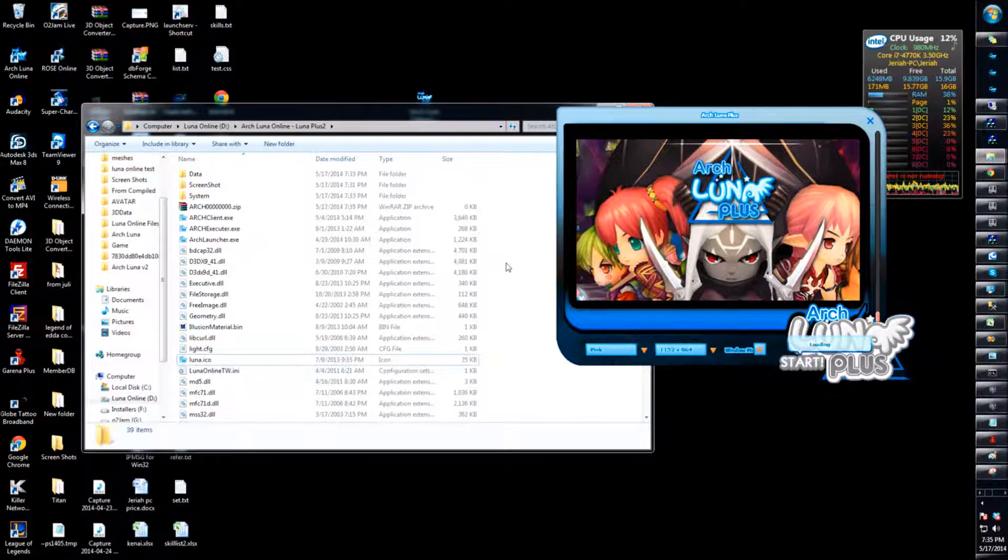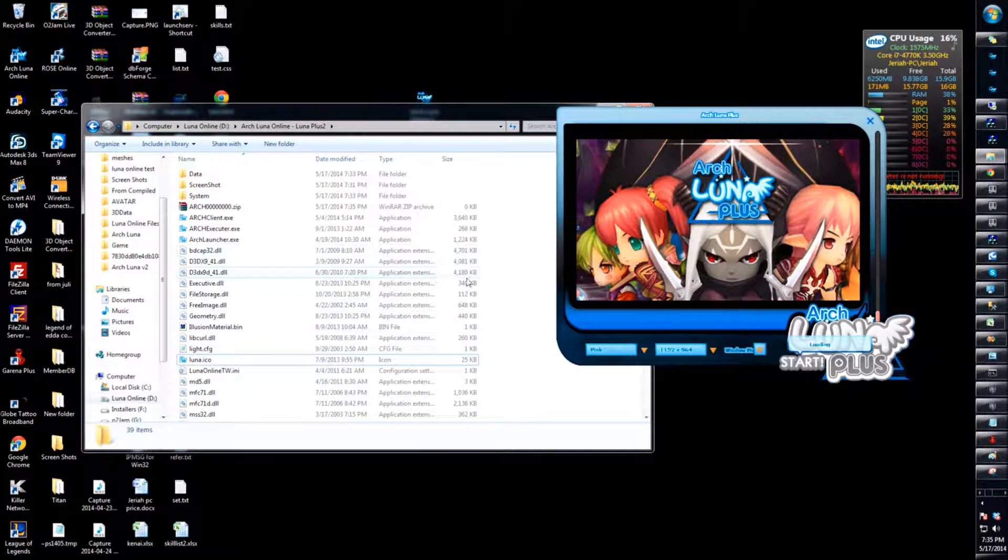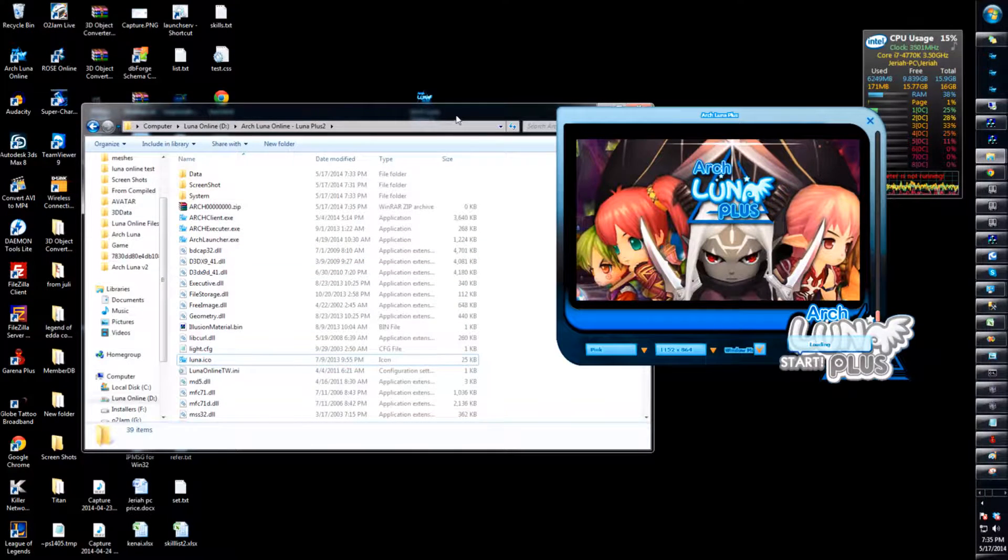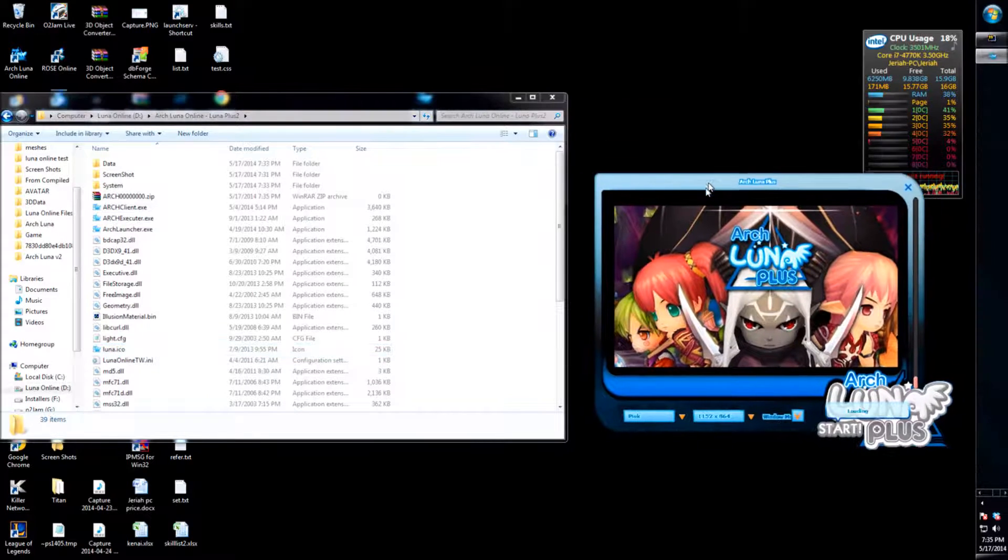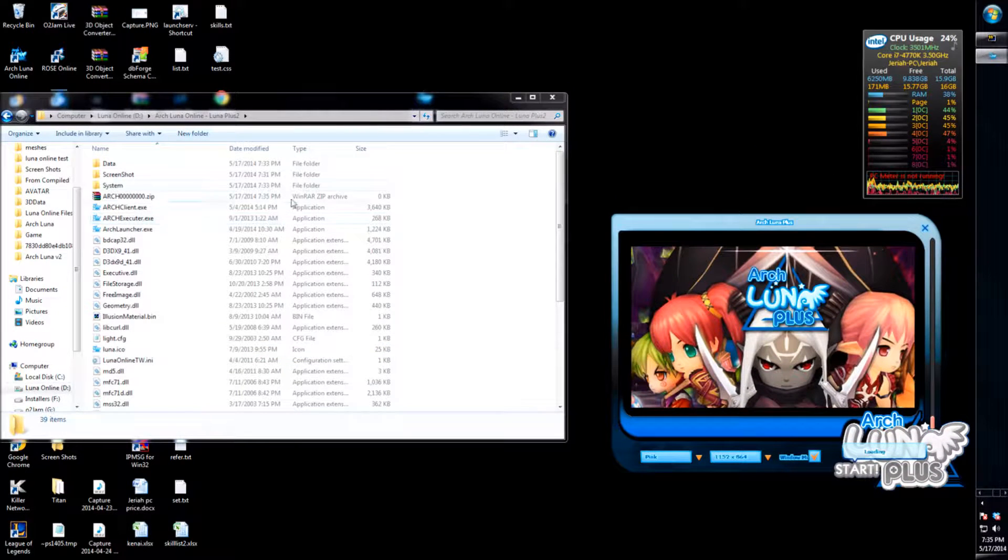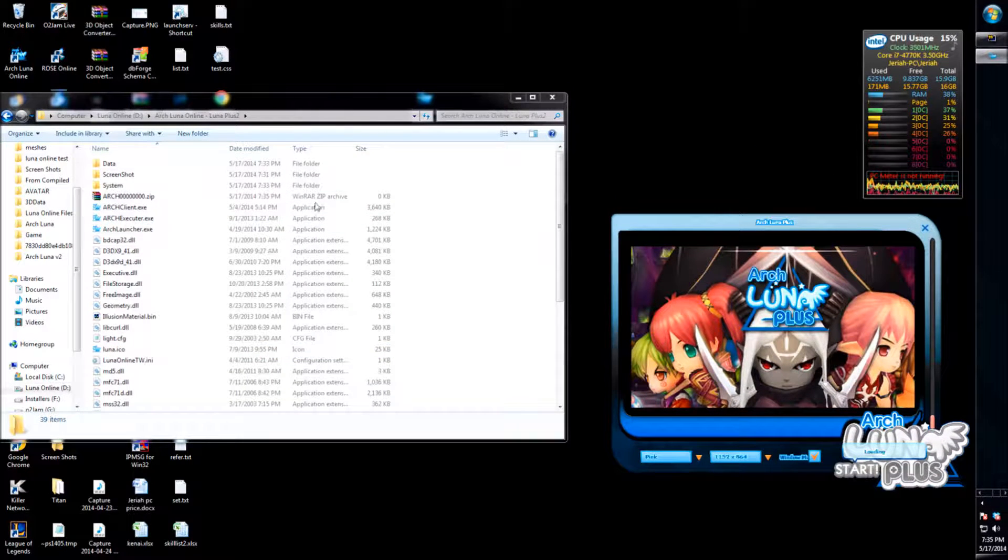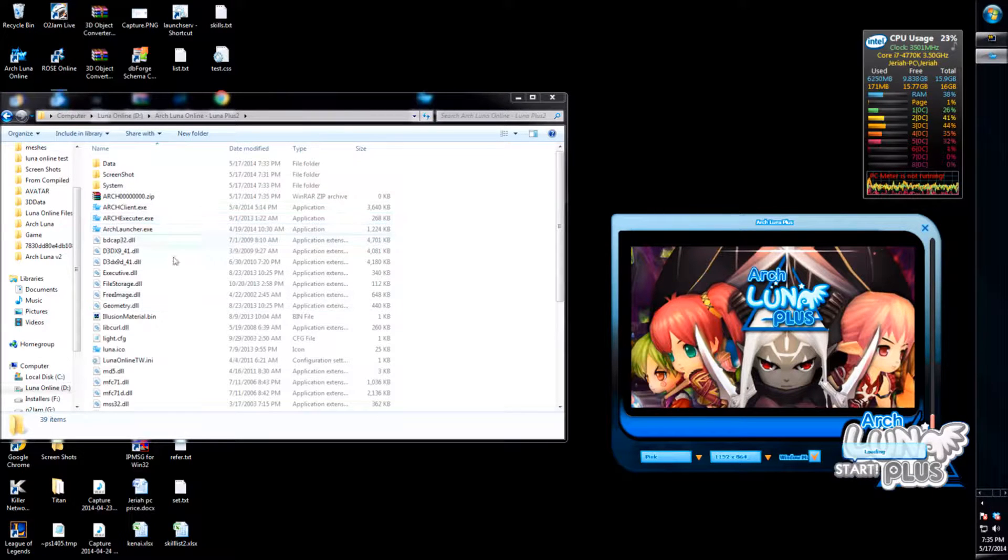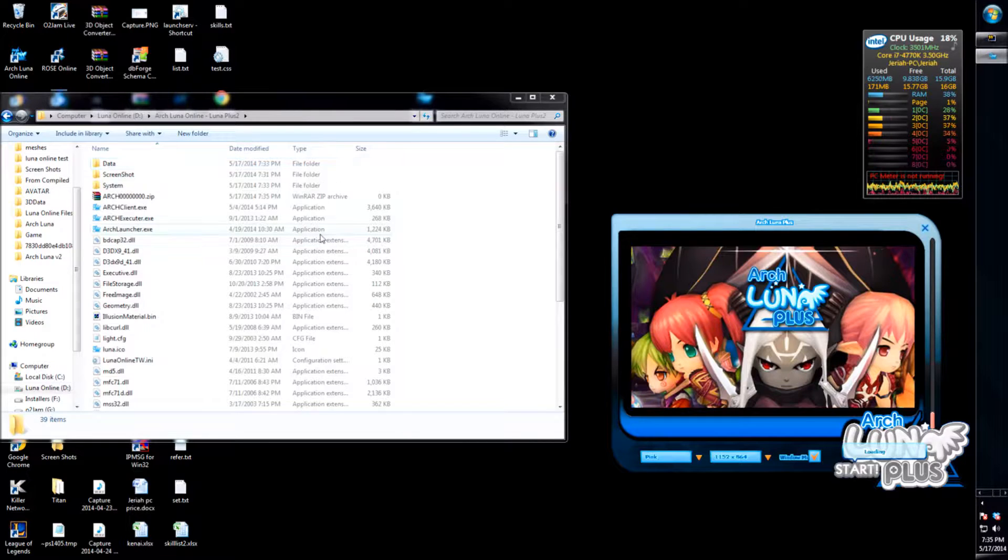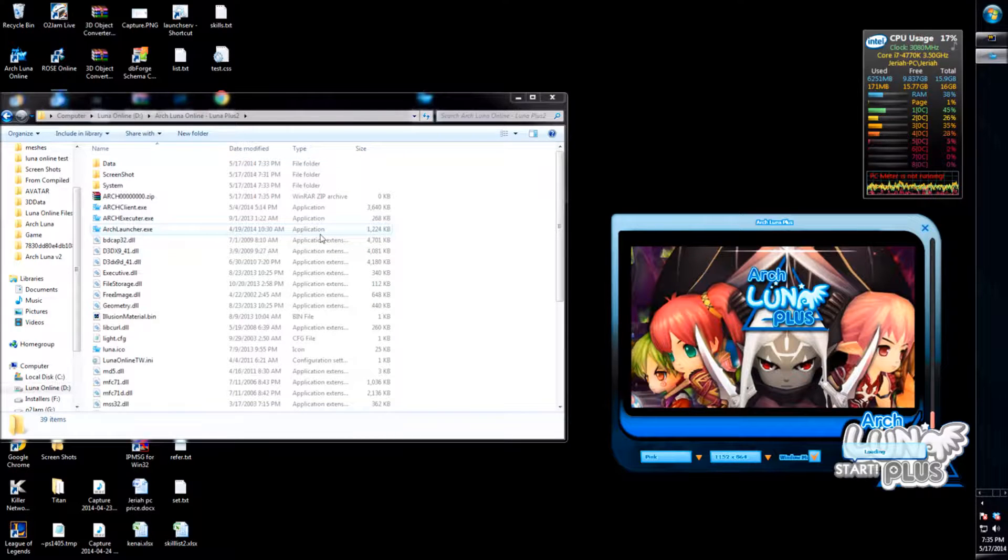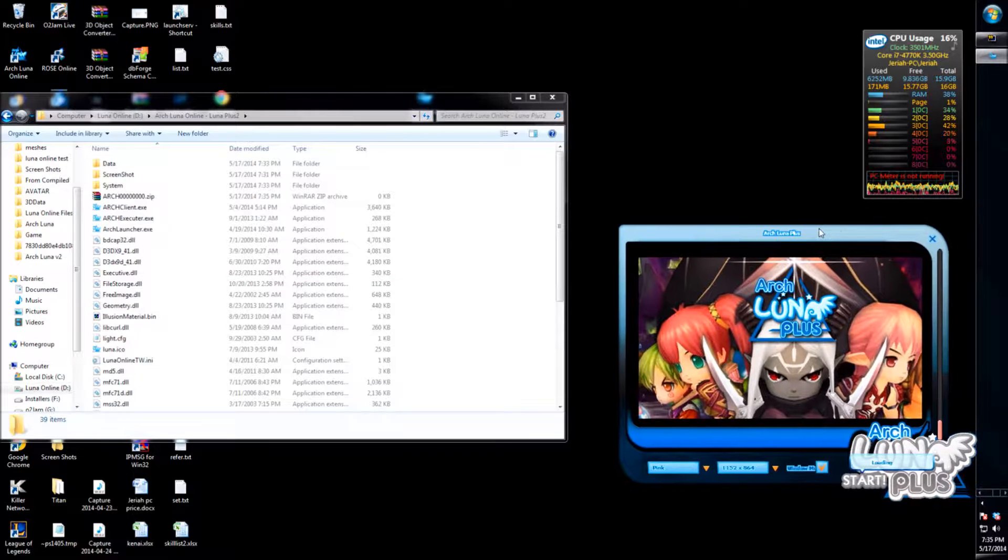Once the download completes, it should have the version file along with the updated client. So that's it. I hope this video would help a lot of those that have troubles making the client work. If you have any more problems, you can go to the forums and message me there, or you can post in the support assistance section.